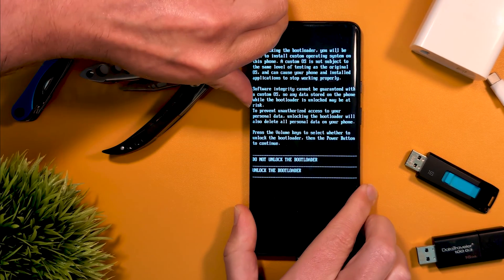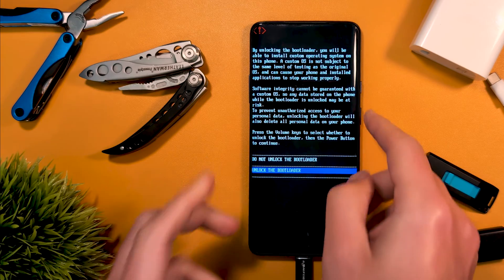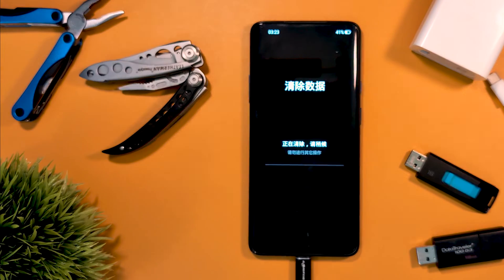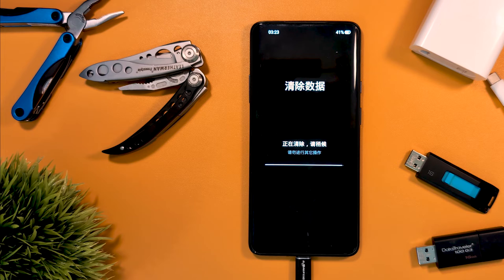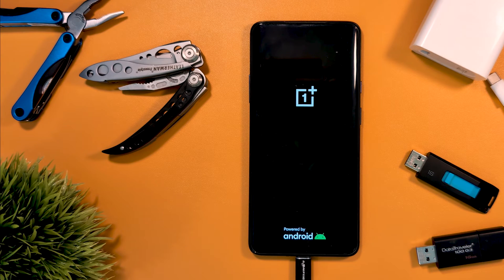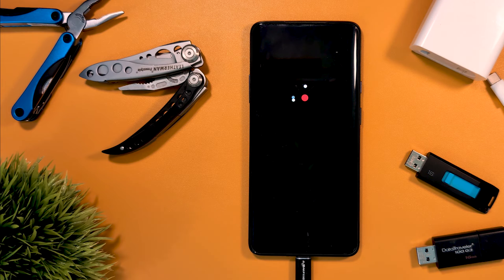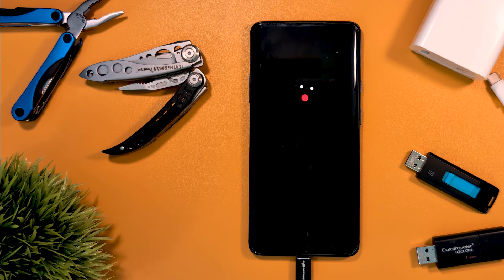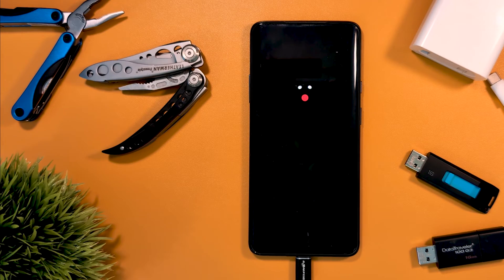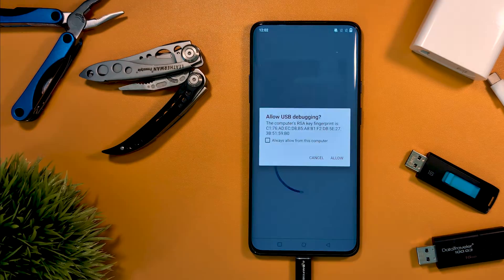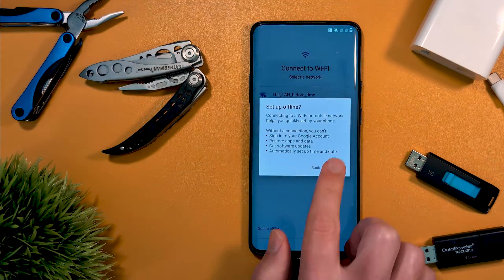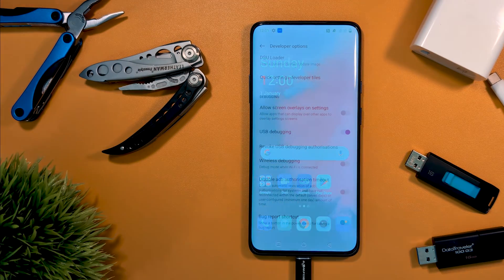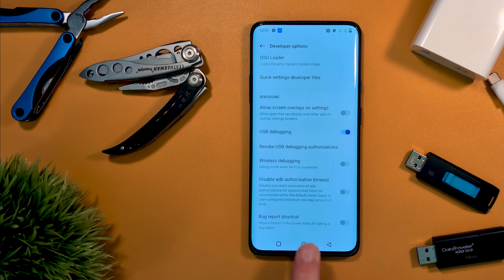Once the restart has completed, the bootloader will be unlocked. As this has wiped the device, we have to quickly run through the initial setup again. Then ensure USB debugging is enabled to proceed.